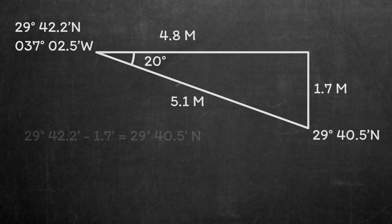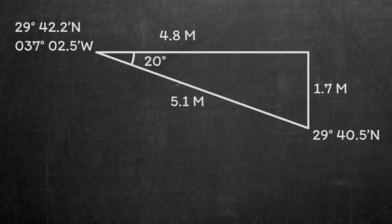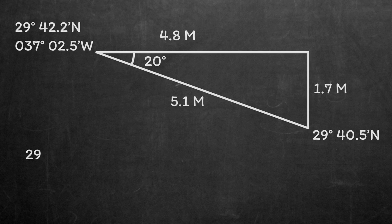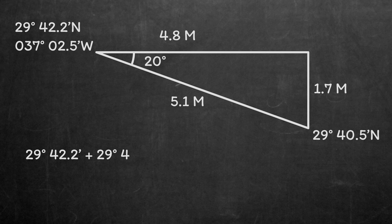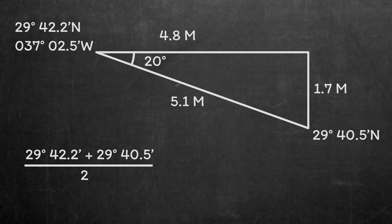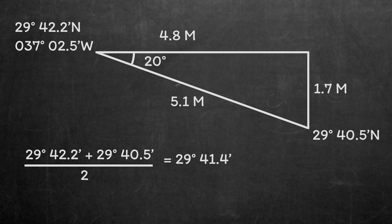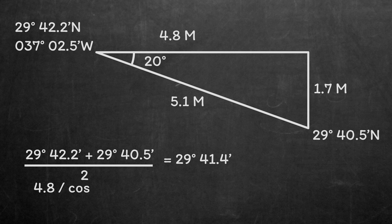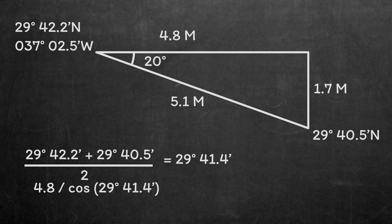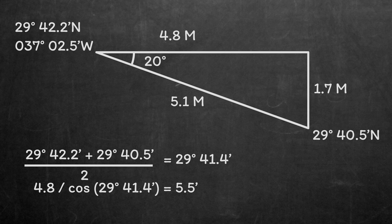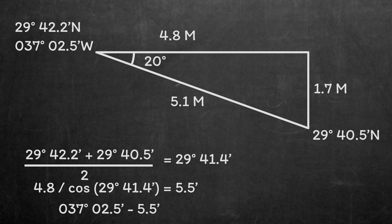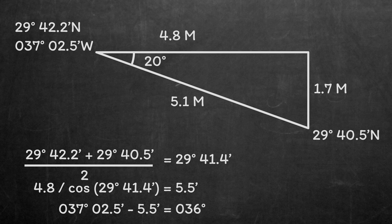Longitudes are a little harder as they change with latitude. For this we want the average latitude, so we add the latitude of the DR 29 degrees 42.2 minutes to the latitude of the fix, 29 degrees 40.5 minutes. Then we divide by 2 to get the average or mean latitude. The mean lat in this case is 29 degrees 41.4 minutes. To turn our easterly distance into a change in longitude, we divide it by cos of the mean lat. So 4.8 miles of distance divided by cos 29 degrees 41.5 minutes equals 5.5 minutes of longitude. We are moving in an easterly direction, so we need to subtract 5.5 minutes from 37 degrees 02.5 minutes to get a final longitude of 036 degrees 57.0 minutes west.